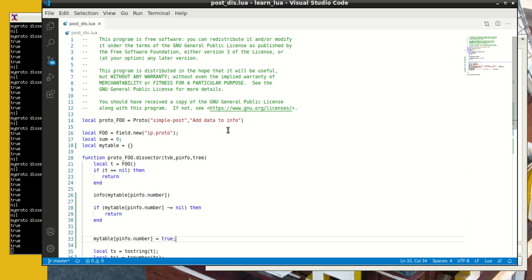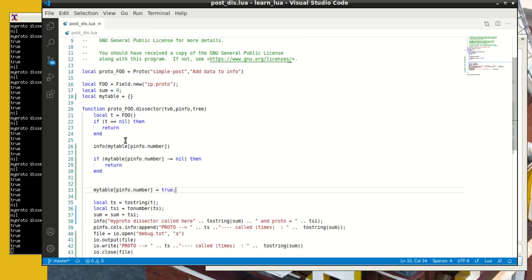And we can do some interesting stuff that goes across packets, creates state, et cetera. Next we can grab the field ip.proto, which is the protocol field in the IP layer, and this is the syntax to do that, to grab the field. Sum equals zero is just a token to show you that there is a state, and this my table is an interesting one. I'll explain that in a second.